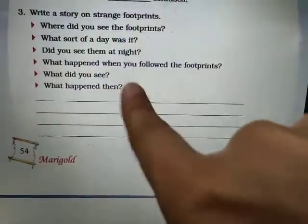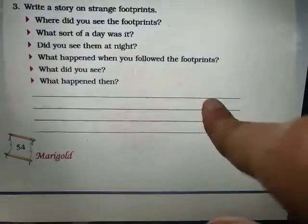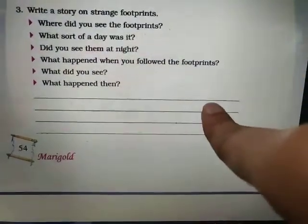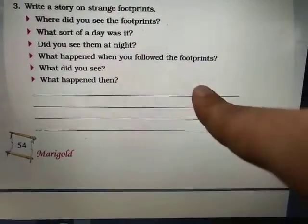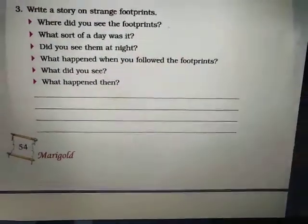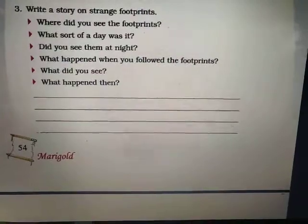What happened then? I became very afraid. I ran back to my room and asked my parents to go and check the story about the footprints.